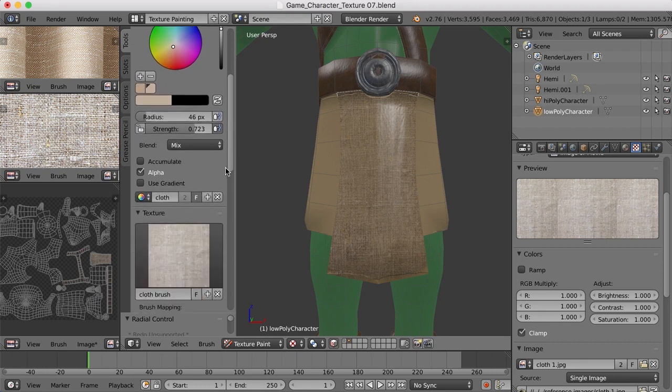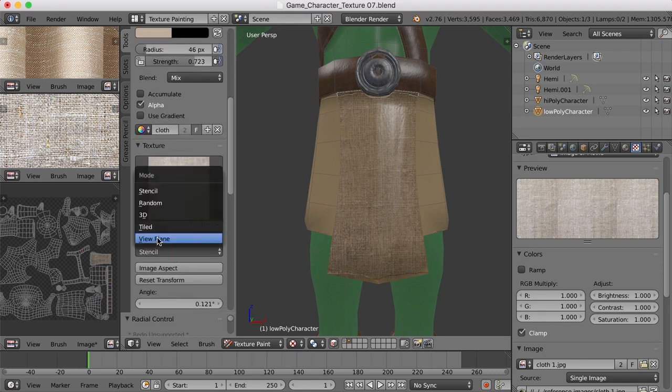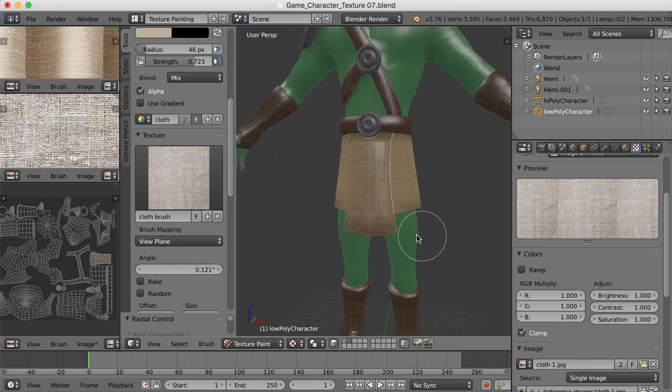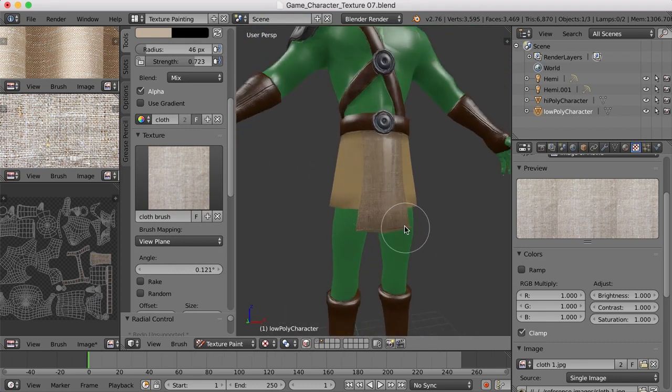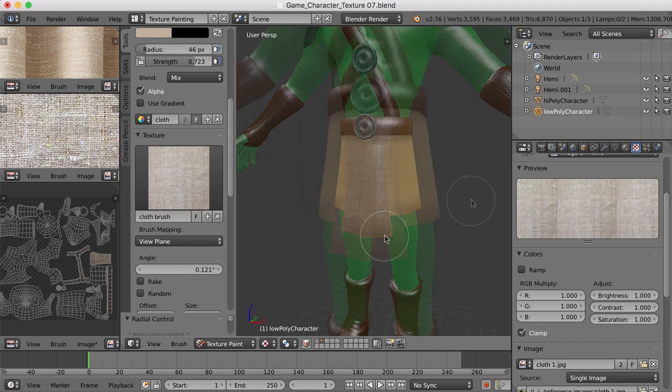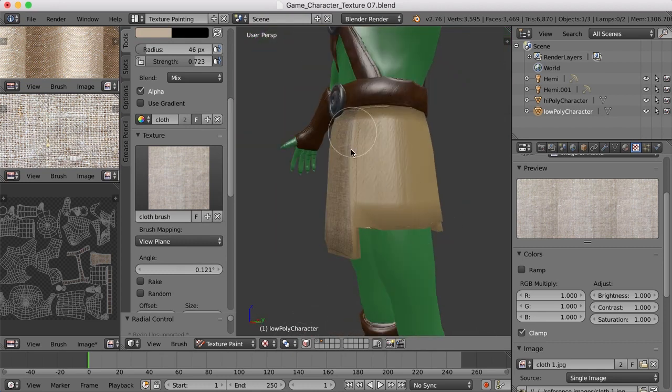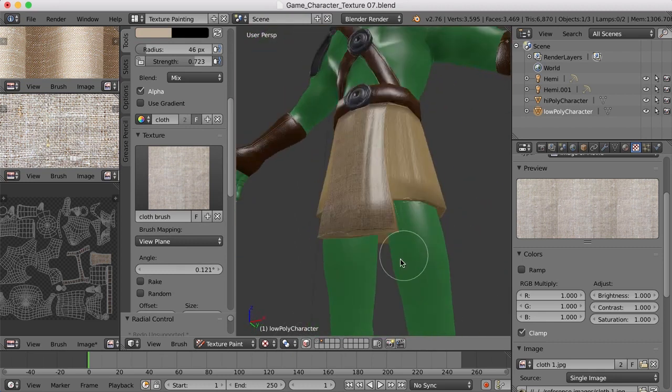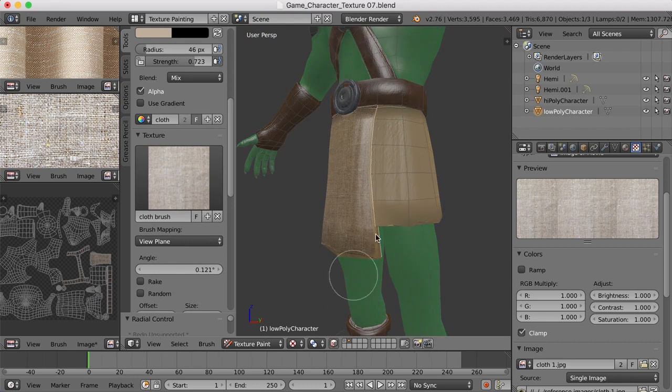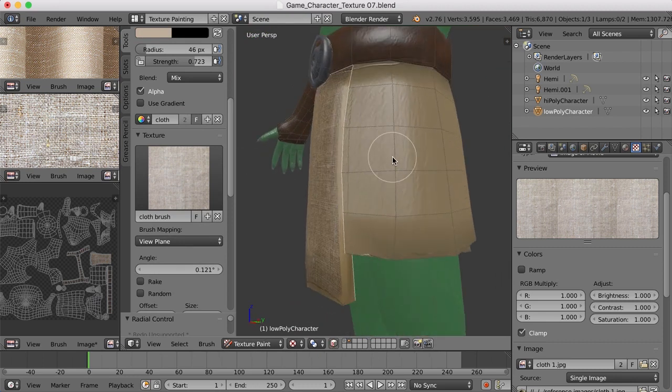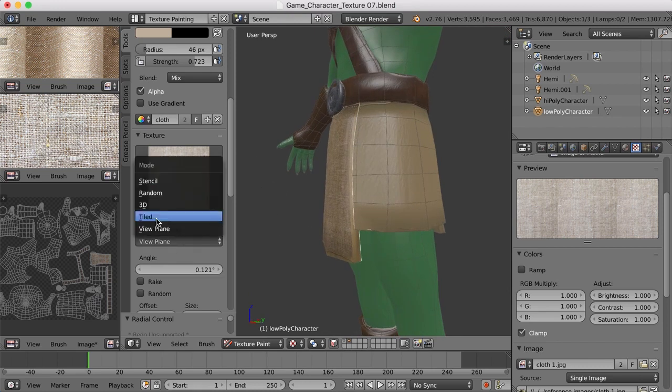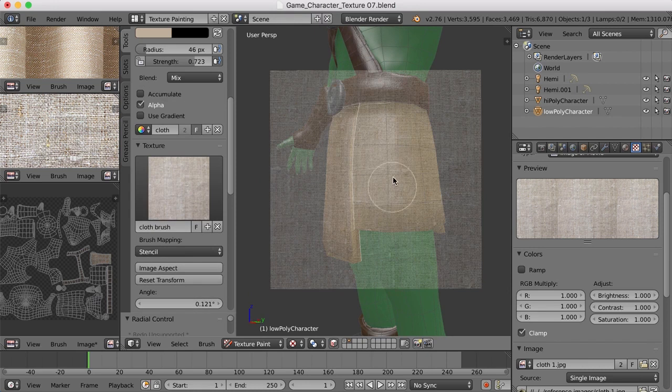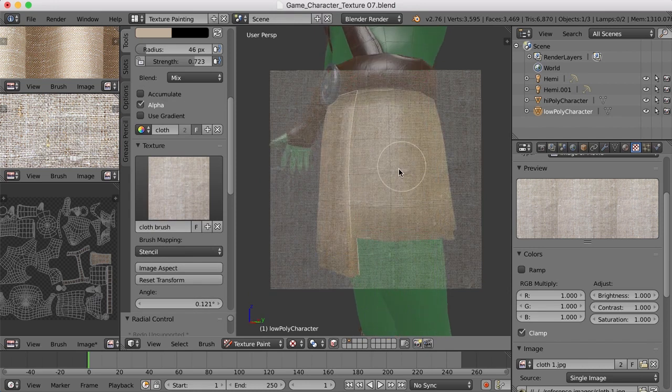Let me turn off the stencil real quick. I'll change that back to view plane and let's take a look at it. Yeah, I kind of like that. Now we also need to do that for the edges around here as well. Let's go back to that face select. And let me see if I can get some of that down on the corners there, on the edges. So I'll go back to stencil and see what we can do here.